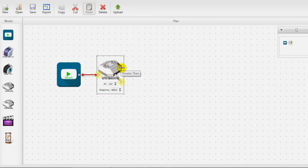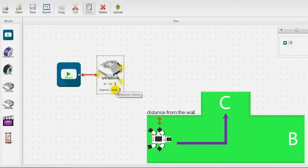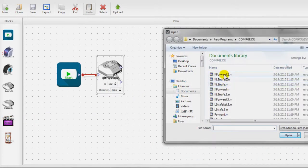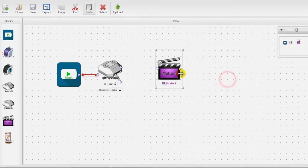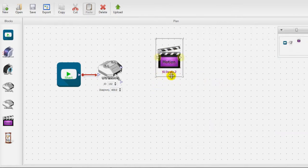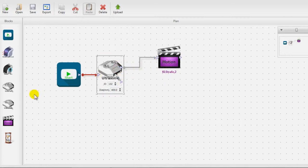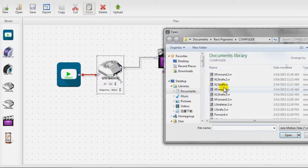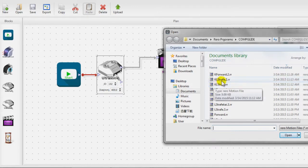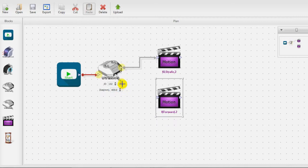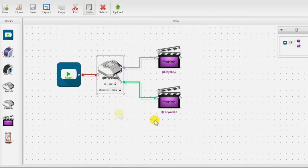The upper output is for 'greater than' and the lower output is for 'less than.' If the distance is greater than 40 cm, it means there's no wall, so for the upper output I'll drag in the motion file for going straight to the left. Then for the lower output — if the distance is less than 40 cm, the wall is still there — I connect a motion file to move forward.